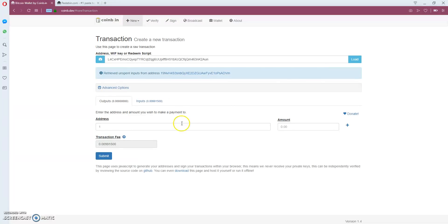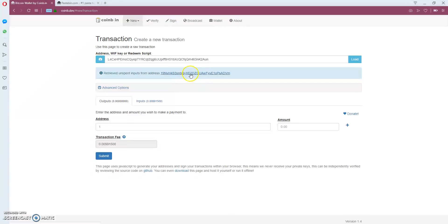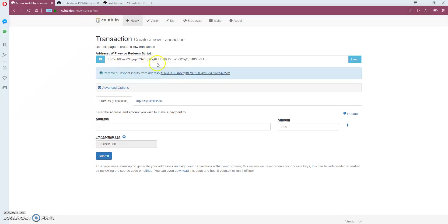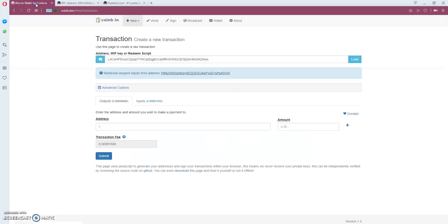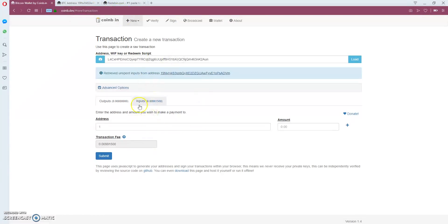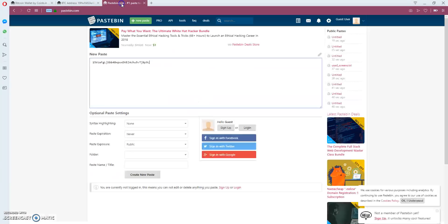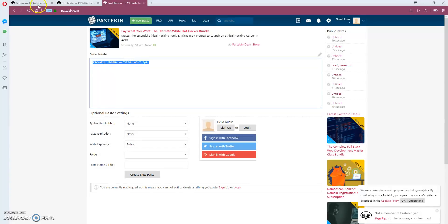Okay, it loaded my inputs. I got 0.00991 Bitcoin. You can check the address that belongs to this private key and see the balance. Now I'm going to send to this address.